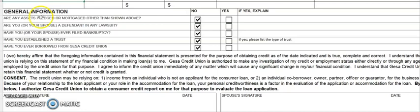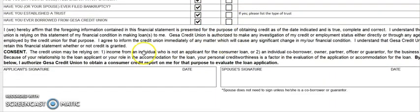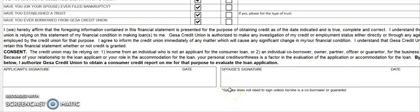You'll also answer general questions: whether any assets have been pledged, if you are a defendant in a lawsuit, whether you've ever filed for bankruptcy protection and an explanation if so, whether you have a trust and its name, and whether you've borrowed from GISA Credit Union before. Make sure you read and understand that a credit report will be obtained, and sign the form. Note that spouses do not need to sign unless they are a co-borrower or guarantor. Hopefully that helps you fill out the personal financial statement — go ahead and fill it out, sign it, and give it to your GISA credit union banker. Thanks for watching!